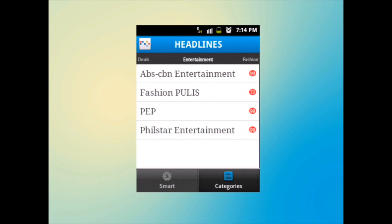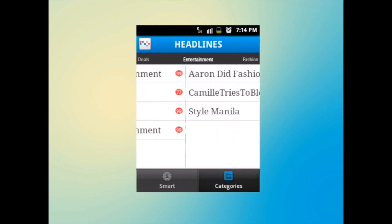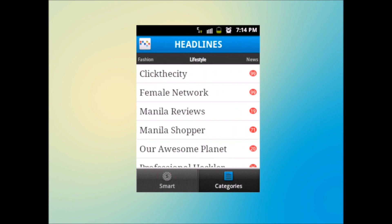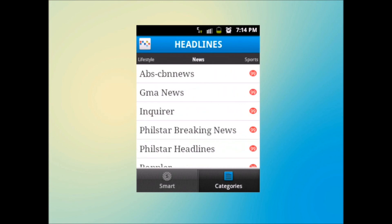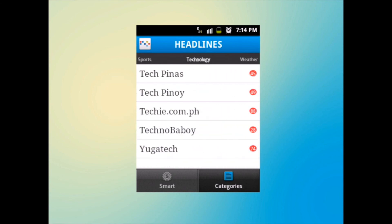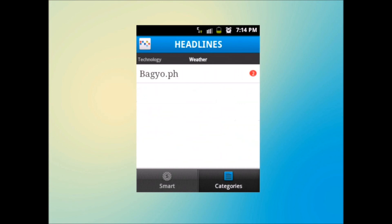From deals, entertainment, fashion, lifestyle, news, sports, technology to weather. It's all in here.